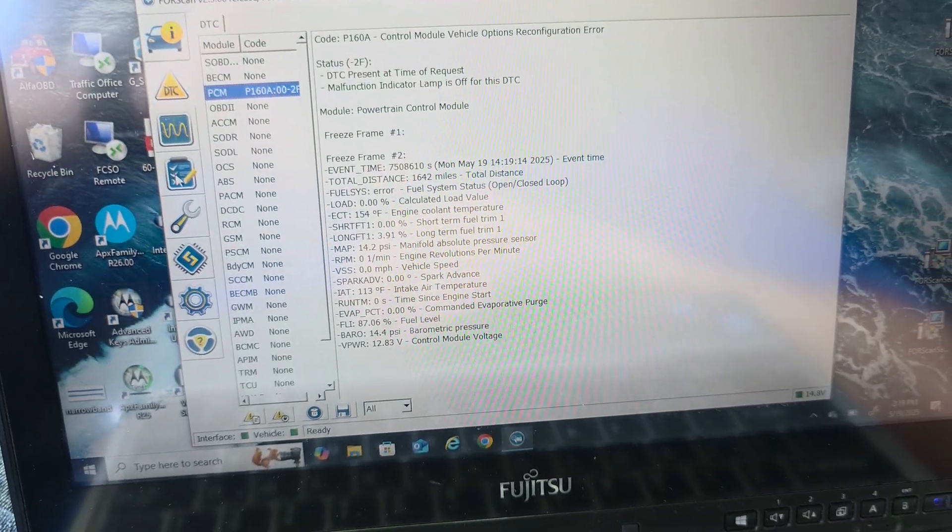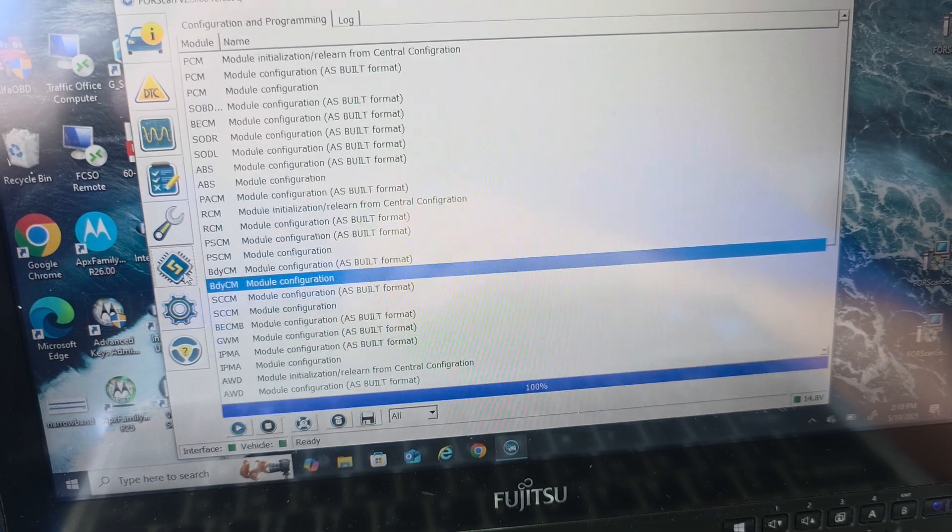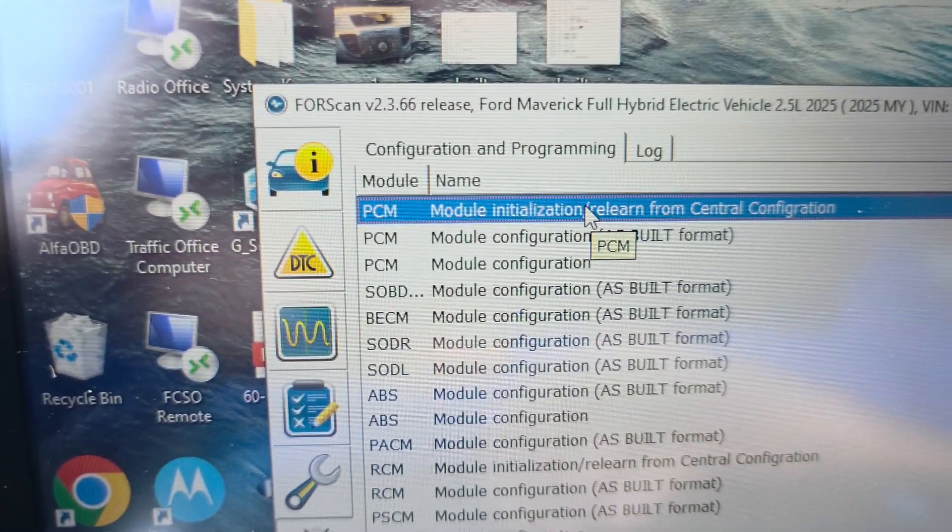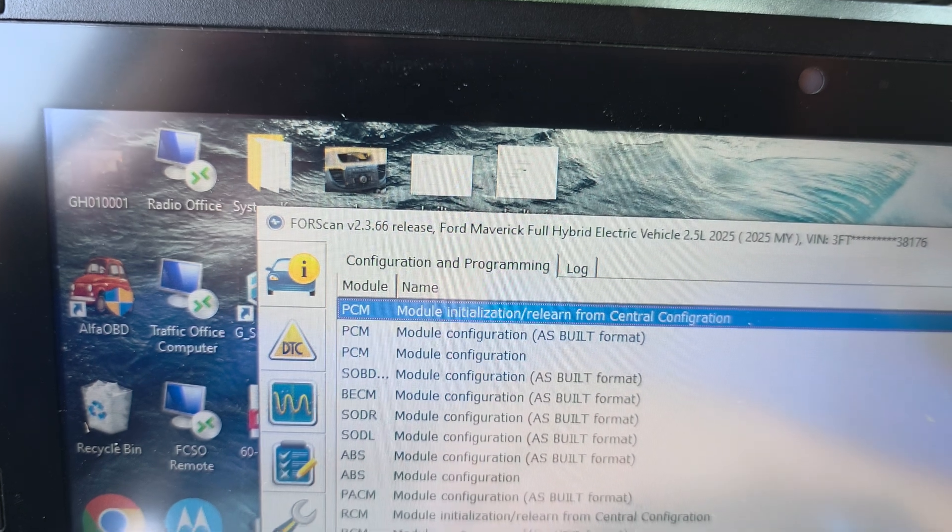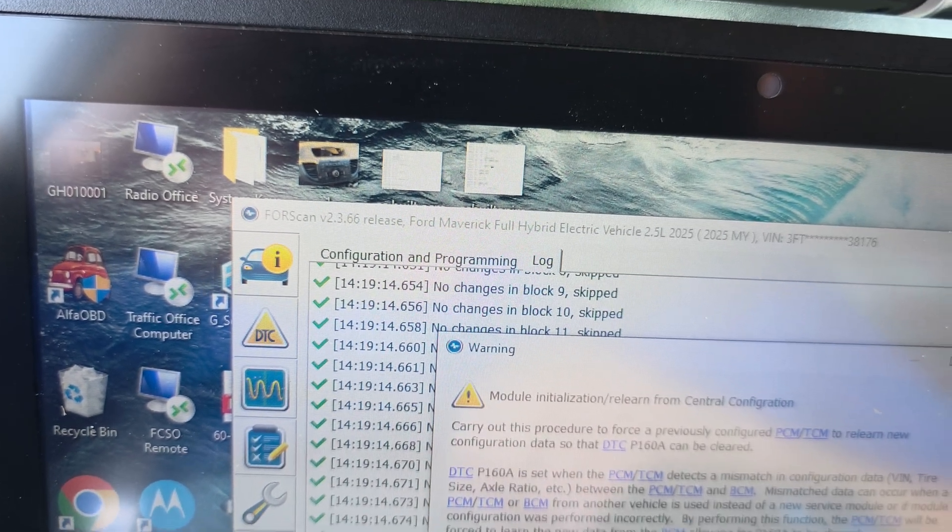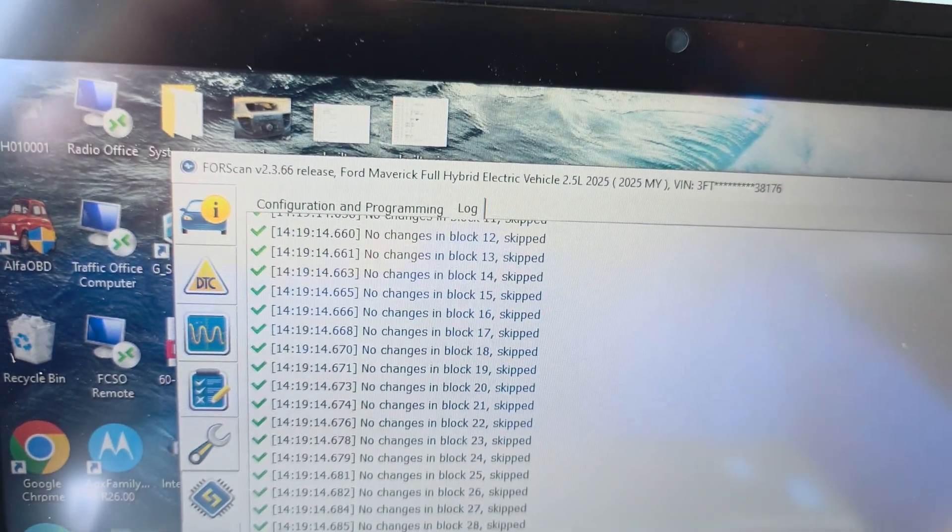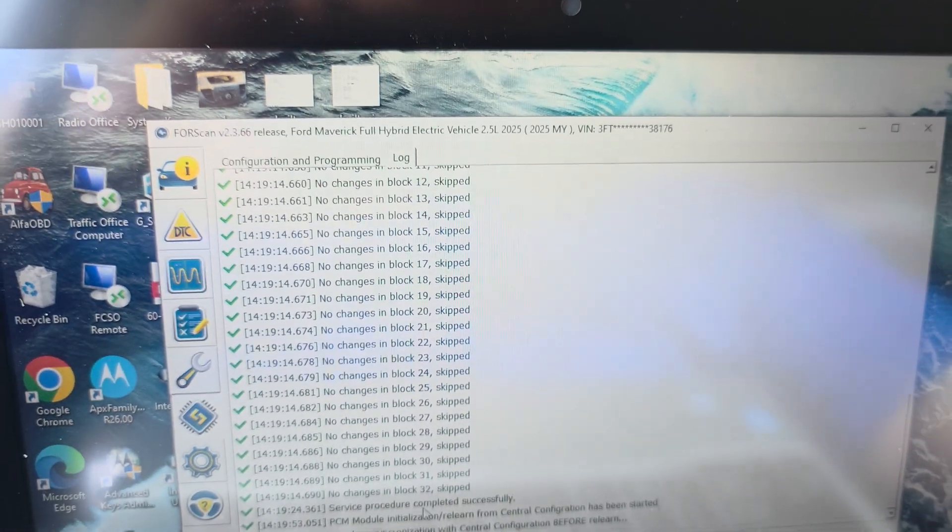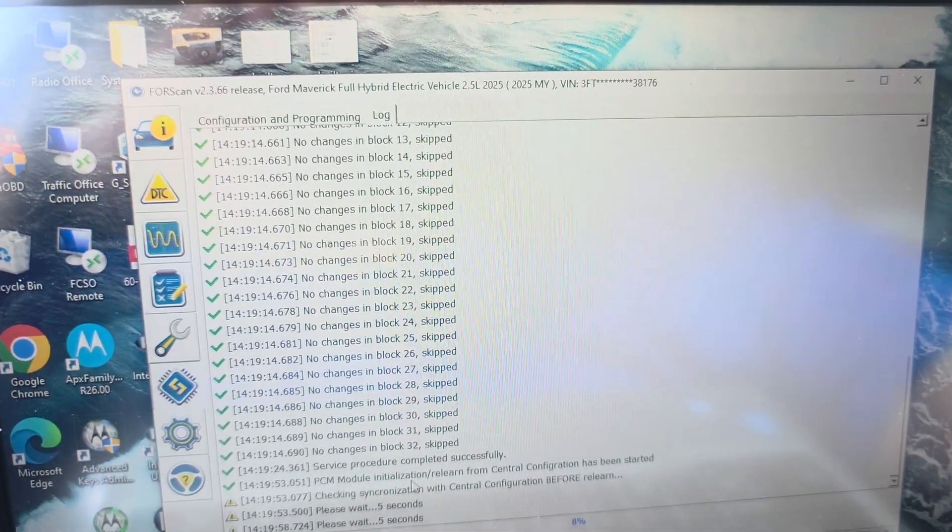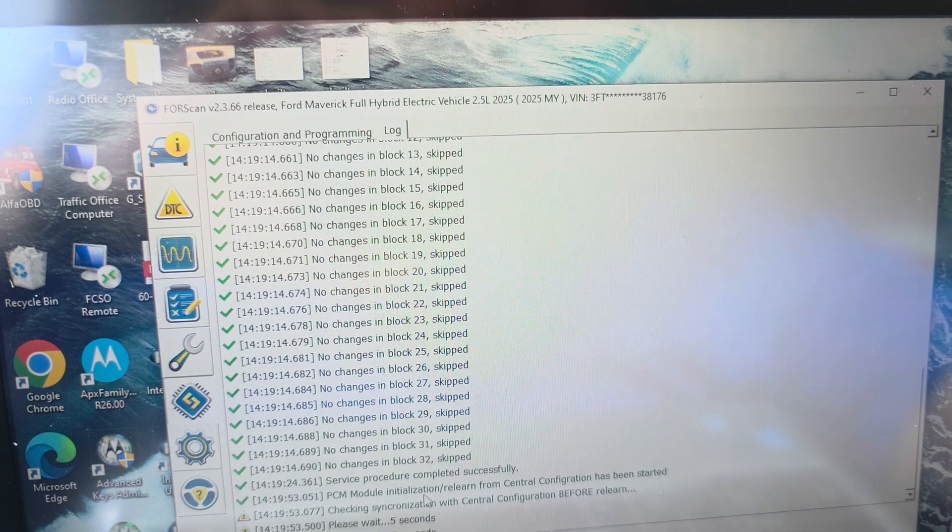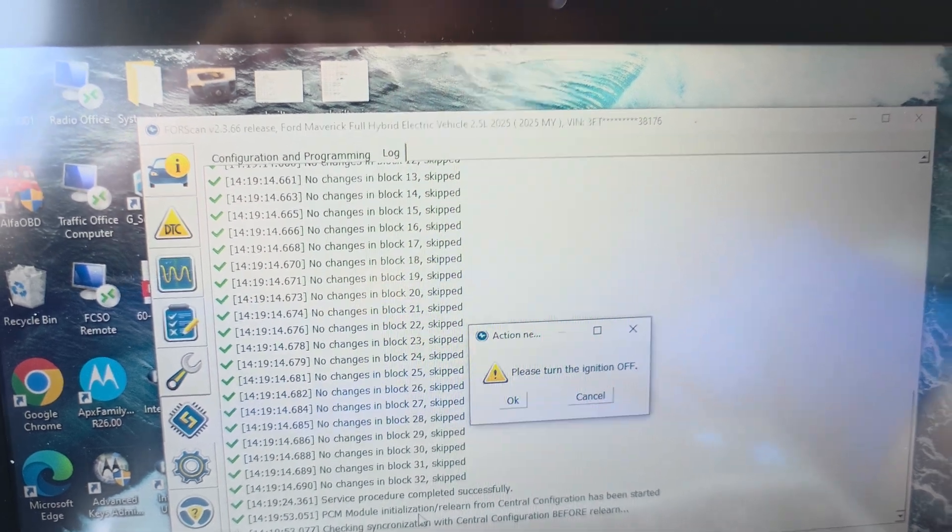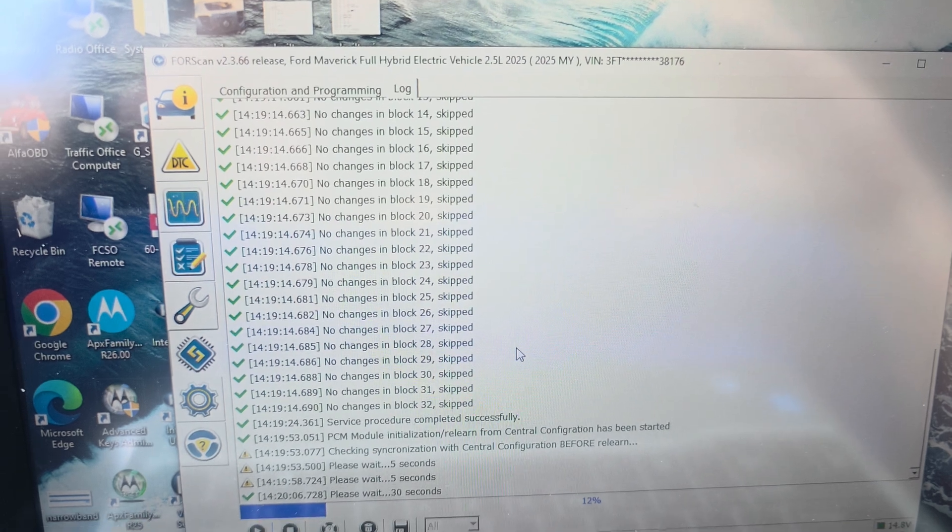We need to address first. So how to do that, go back here to module programming, go to PCM module initialization, relearn. We'll do that. Start that. And it'll tell us to turn the ignition off. So we're going to do that. Click OK. Wait 30 seconds.